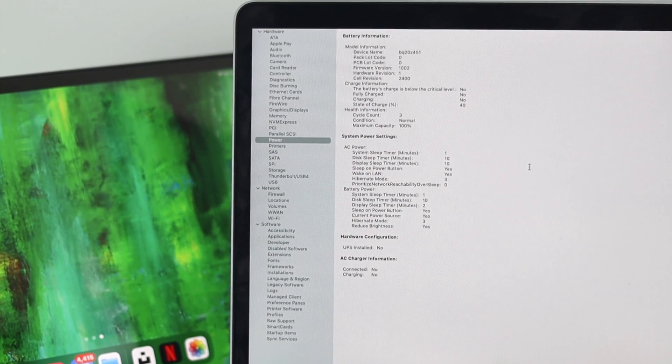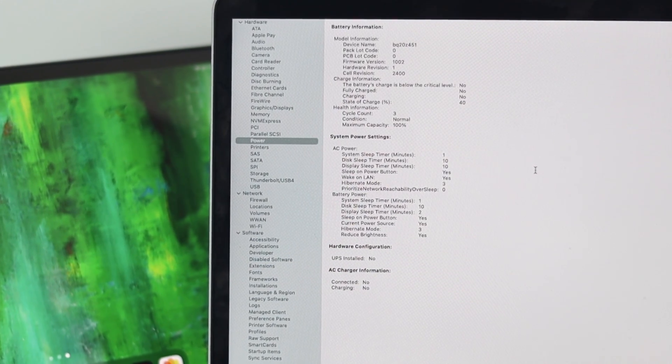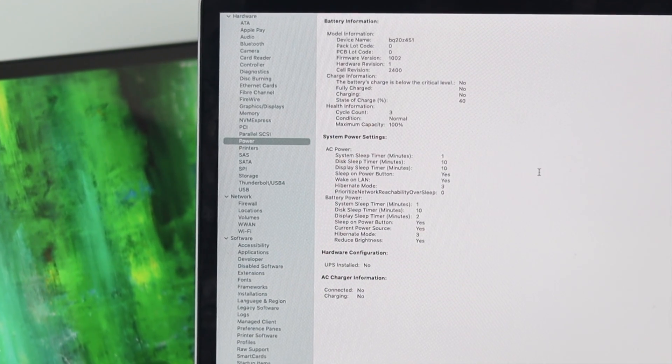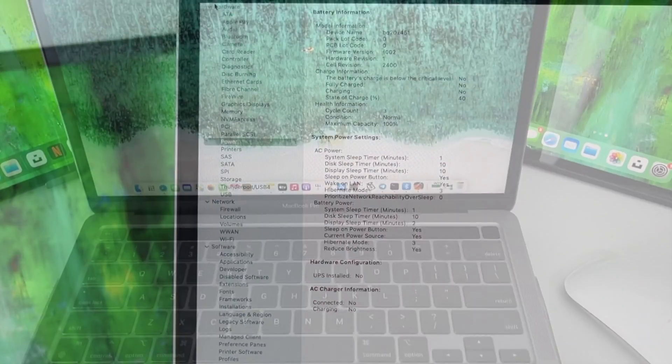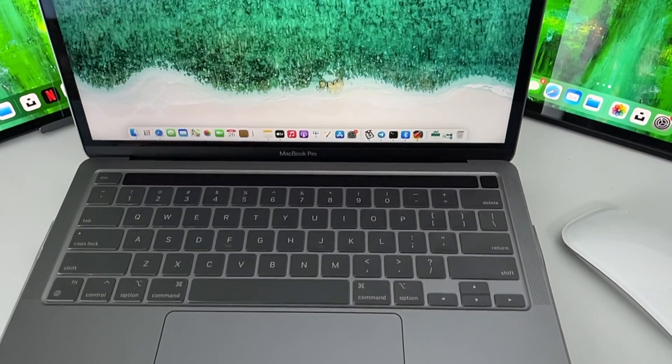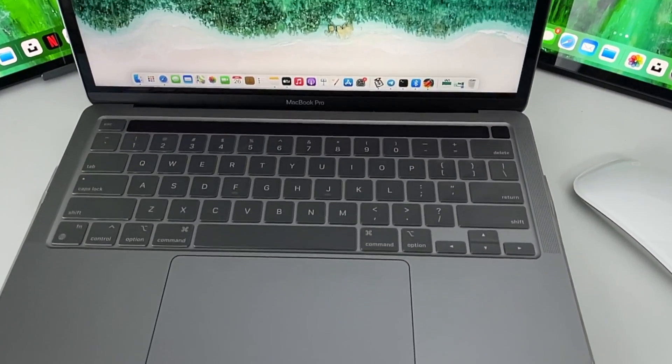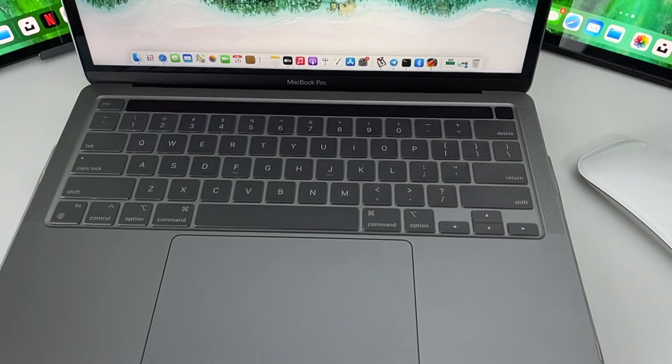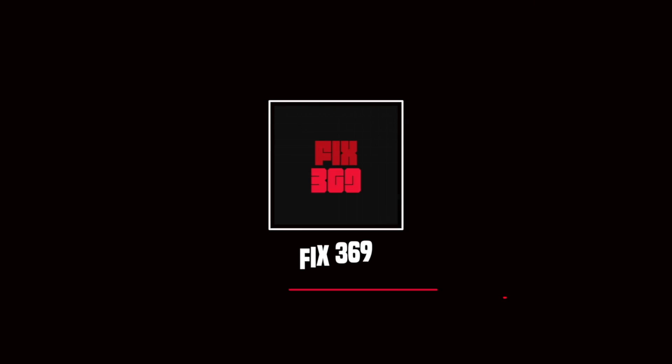This is how you can check the cycle count, condition, and the maximum capacity for your battery. Hope you find this video useful. If you think so, be sure to leave a like and subscribe to the channel. Thanks for watching and we'll talk to you later.